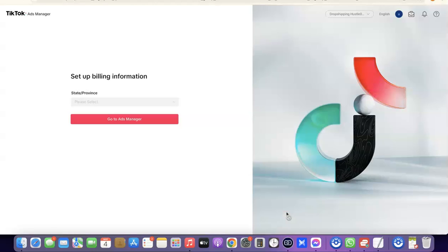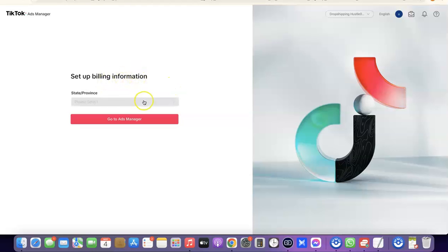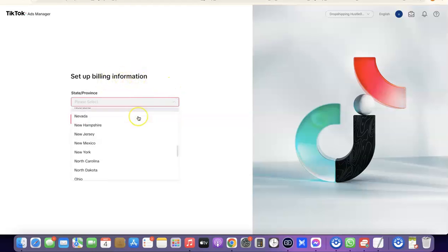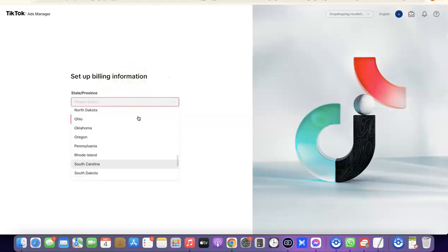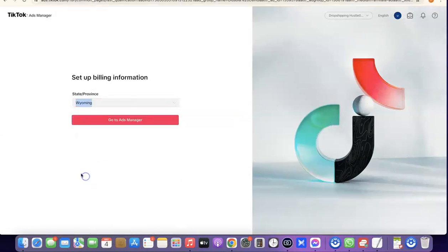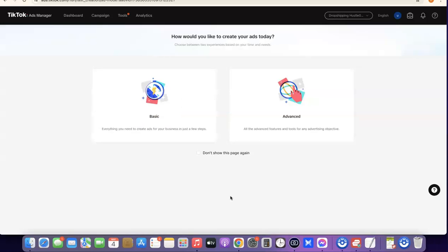The next thing you want to do is set up your billing information. Scroll through the dropdown menu and select your state — here I'm going to select Wyoming so we can proceed. After that, click on 'Go to Ads Manager'. As you can see, we've just successfully created our TikTok ad account.